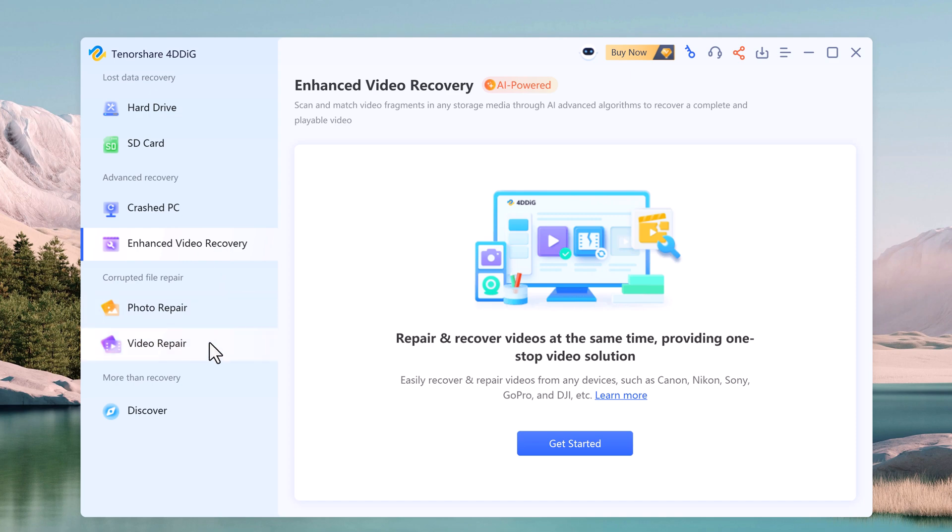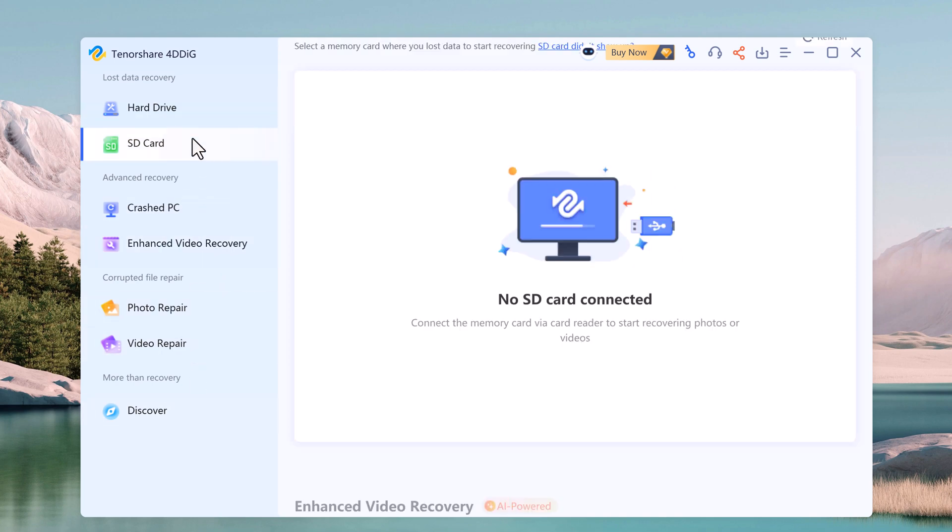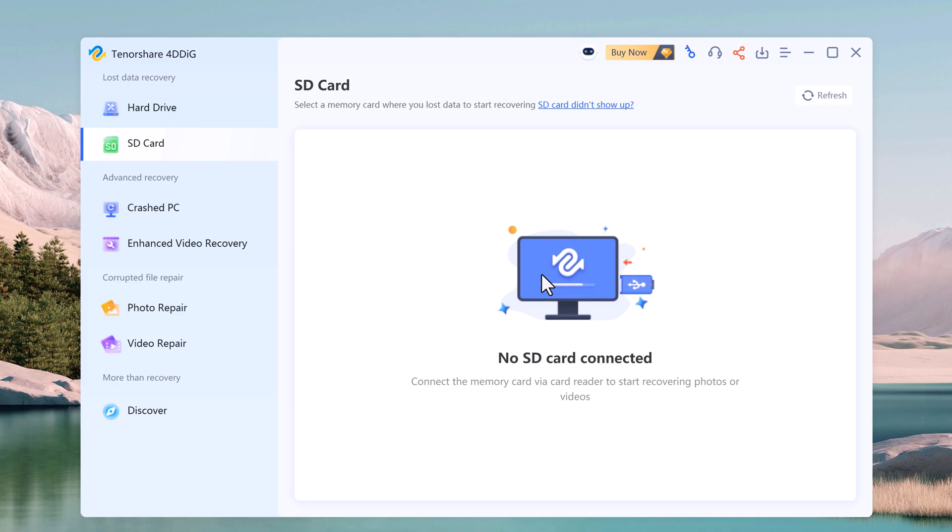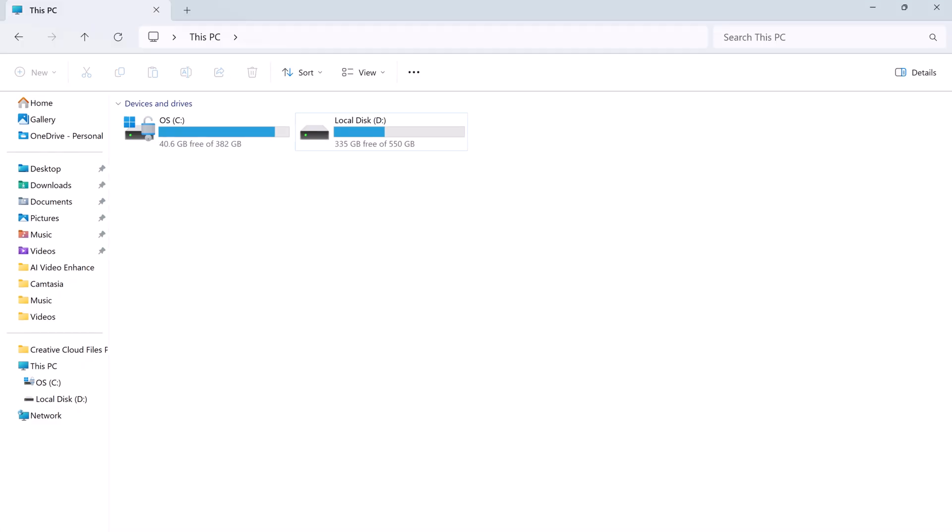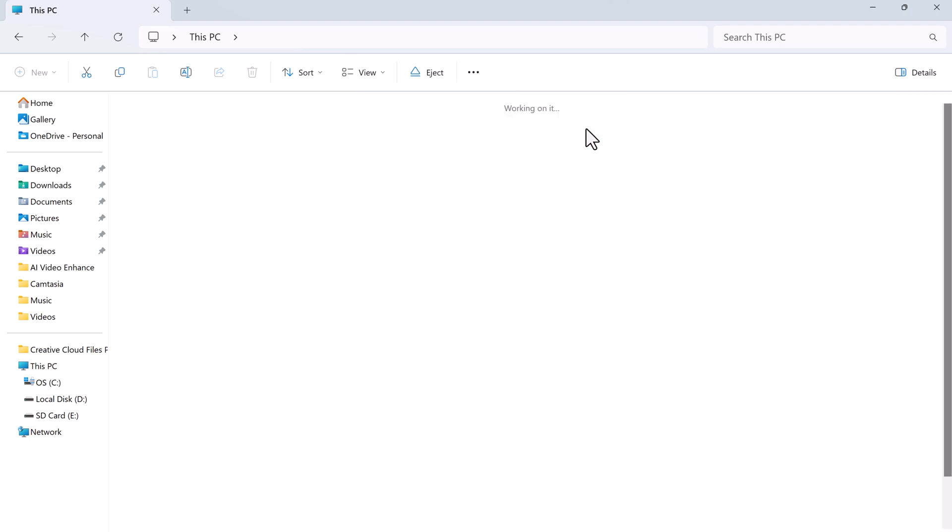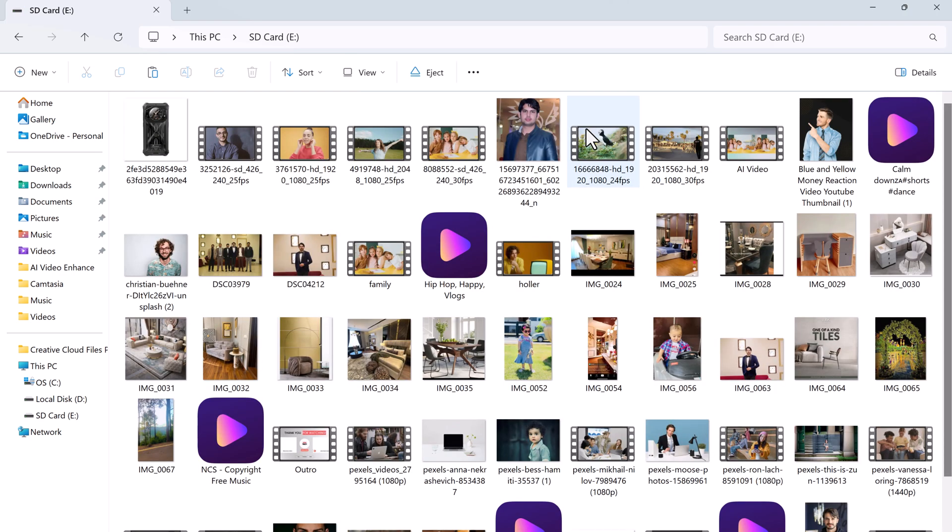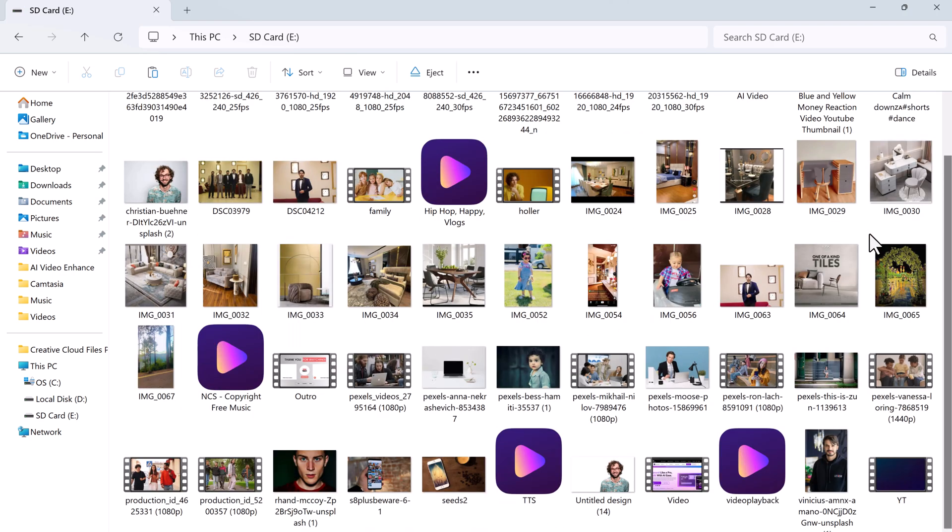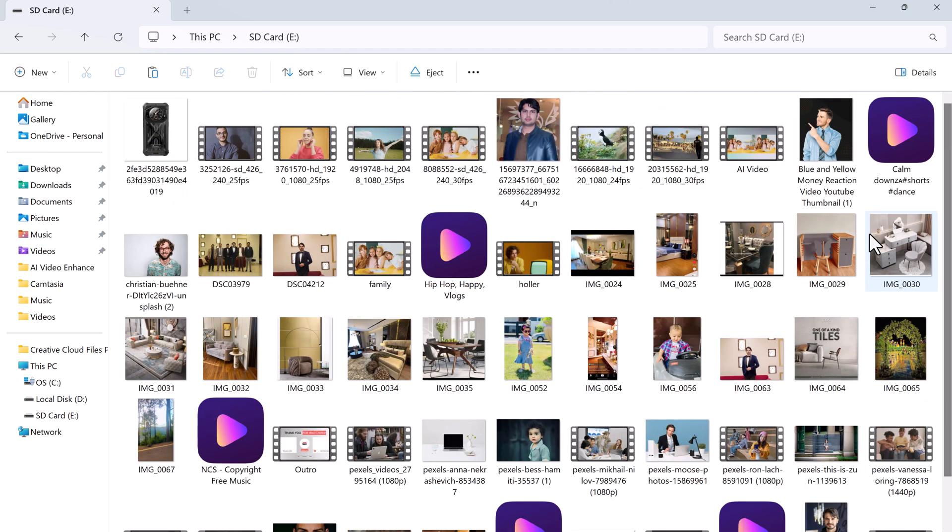For this demonstration, I have got my SD card plugged into my PC. Let's open the SD card and see some of the files. Here you can see I have photos, videos, and some audio files.